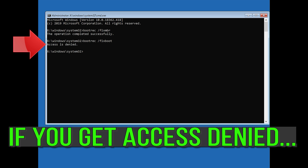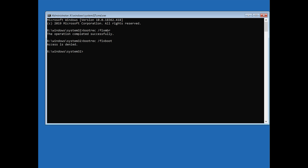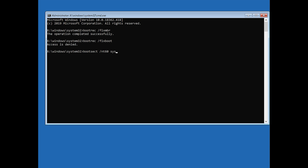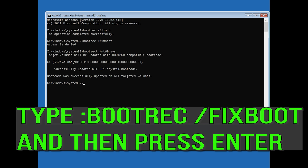If you get access denied, type the following command and then try again. Then type bootrec /fixboot and press Enter.